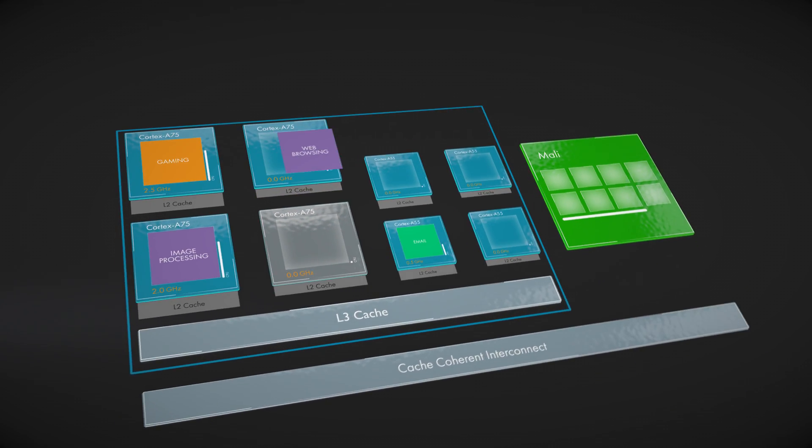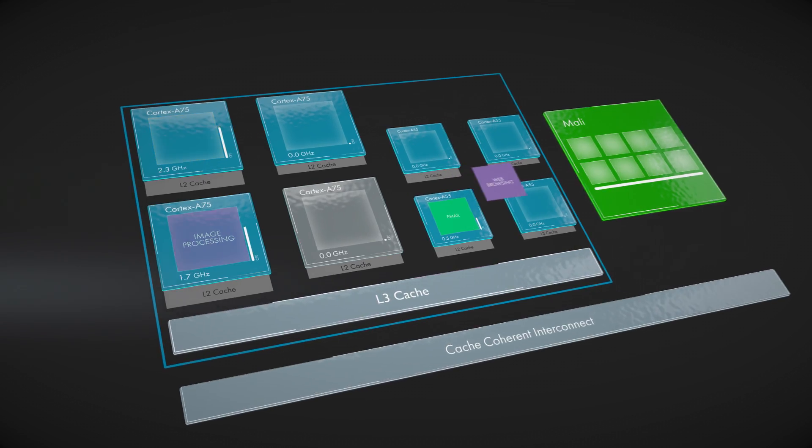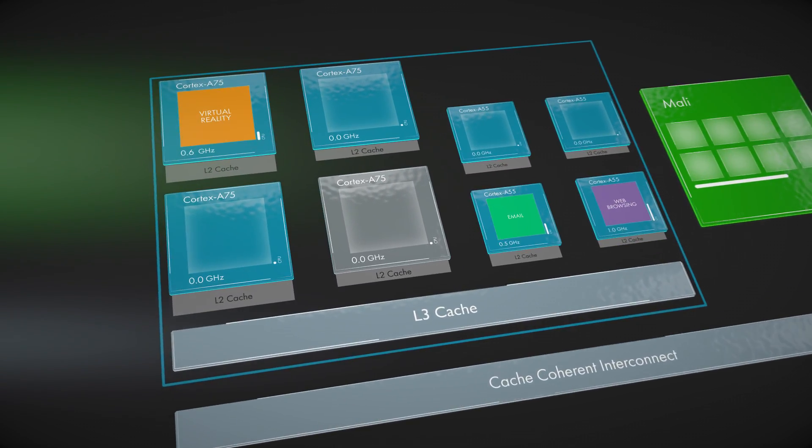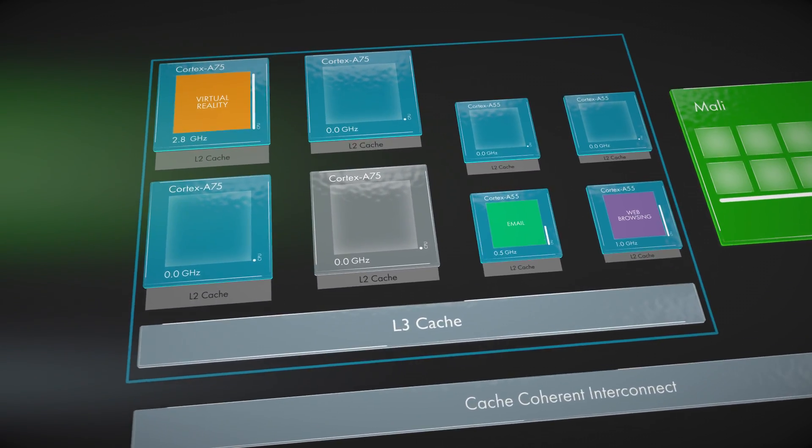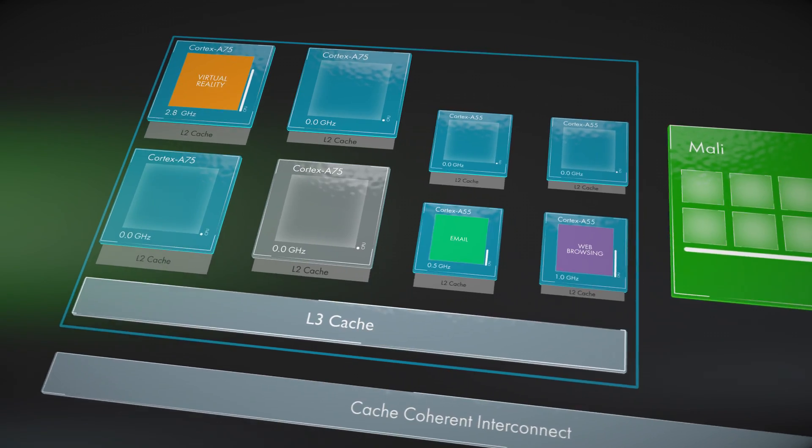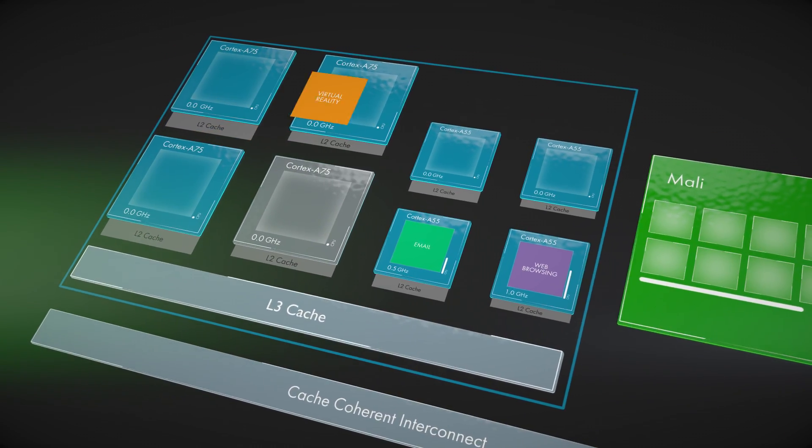With Cortex-A75 and Cortex-A55, we now support up to eight cores in a single cluster, but more importantly, the cores can now all be different to each other.